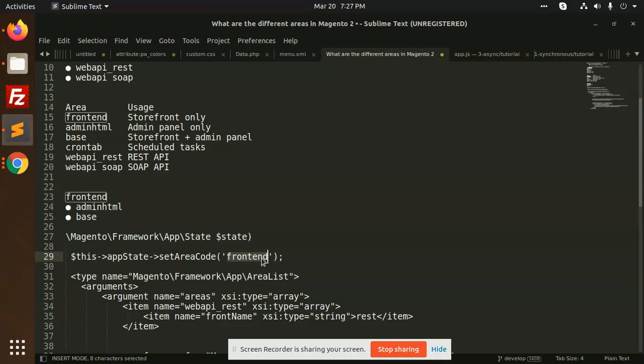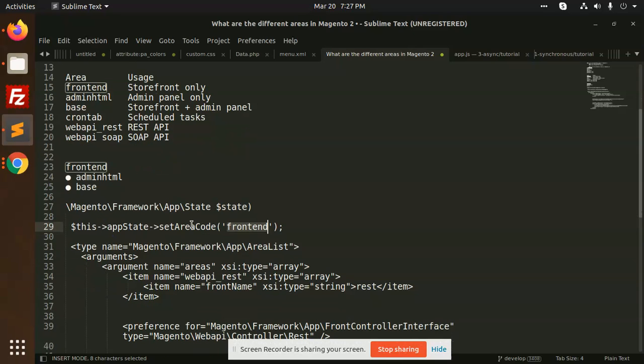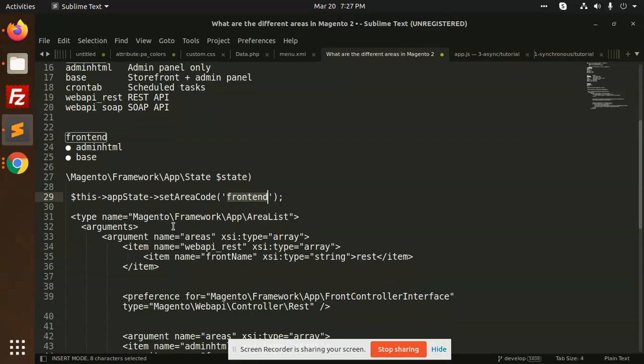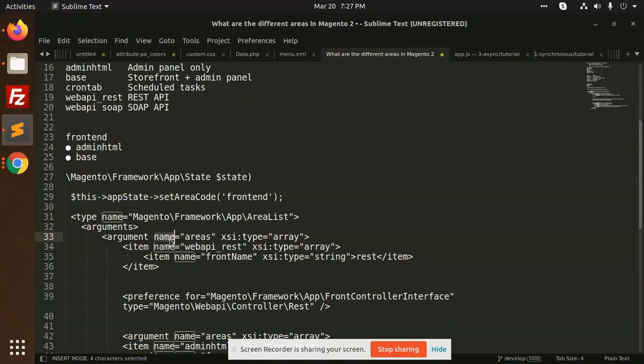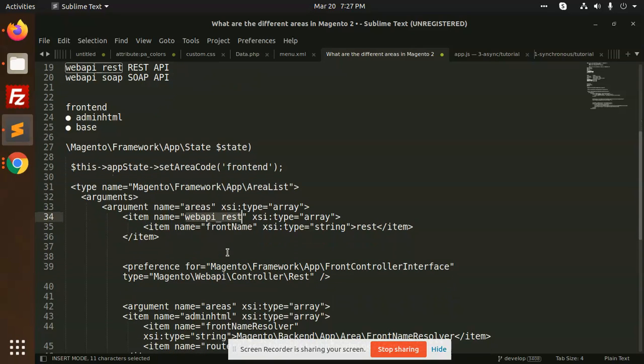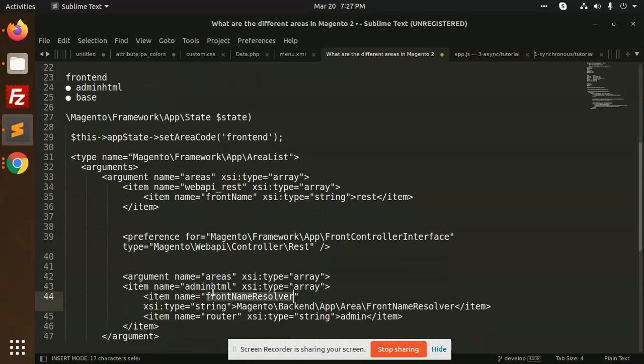And then you can set the code with the frontend, adminHTML, or whatever you want to use with a controller or something. And in the di.xml you are going to define like this: name areas and which type you are going to use - webAPI rest API, adminHTML, frontend, whatever you want to define.